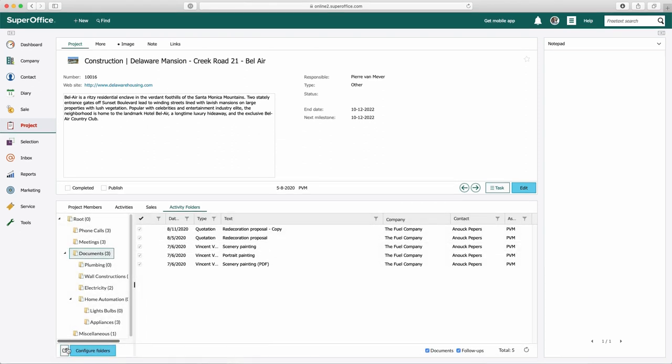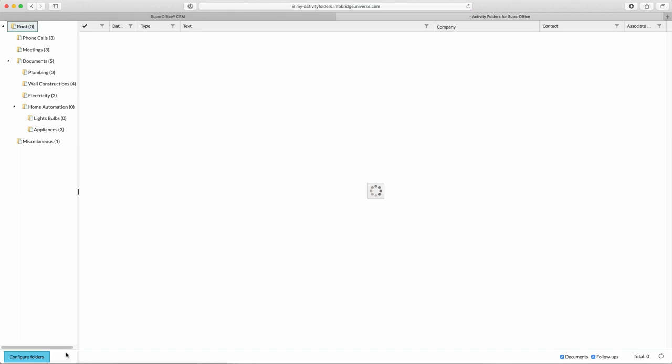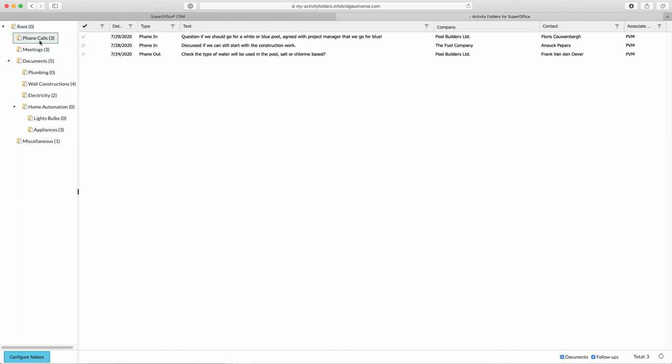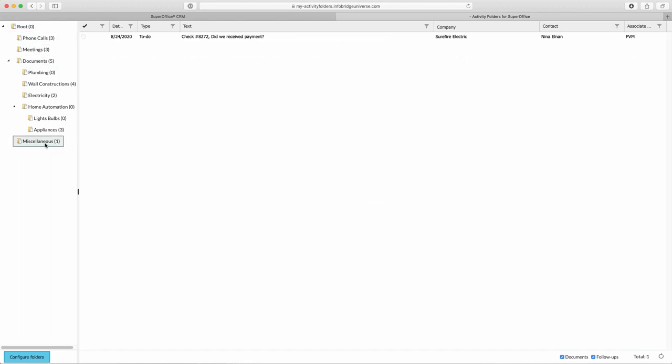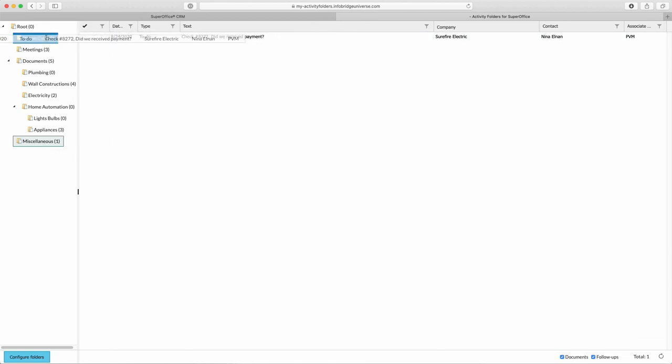If the folder tree is very large, you can expand the folder tree to a separate browser tab so you will get a better overview. In the large view it is still possible to move activities and documents to different folders.